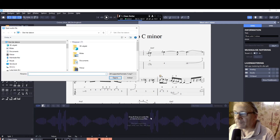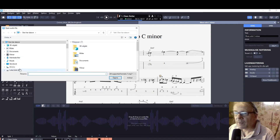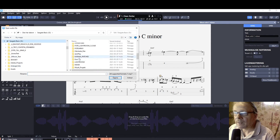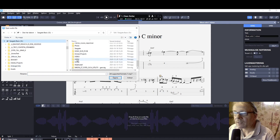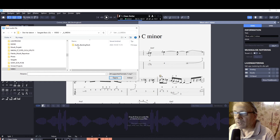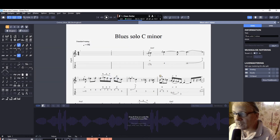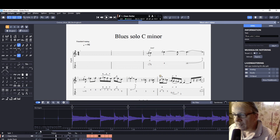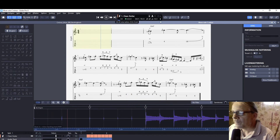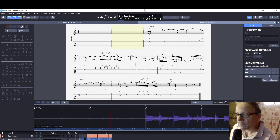I use drag and drop and go to the folder where I've saved the file — C minor — and there we have it, with two bars of intro.